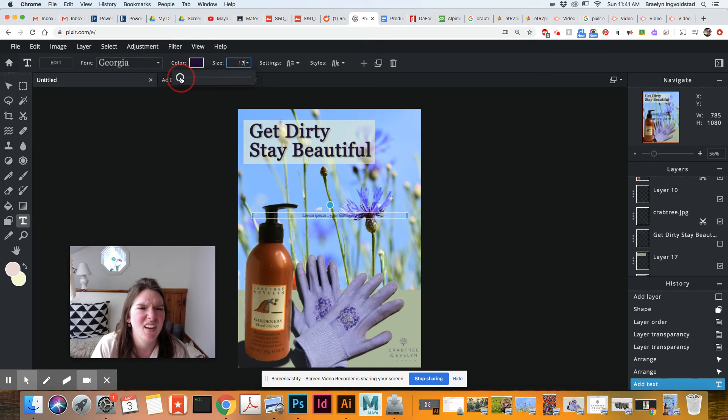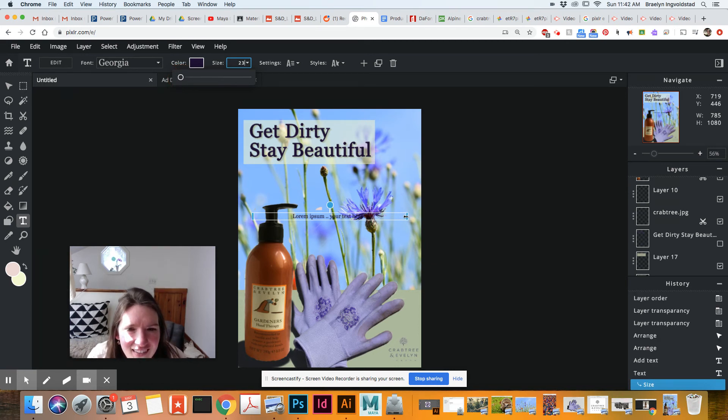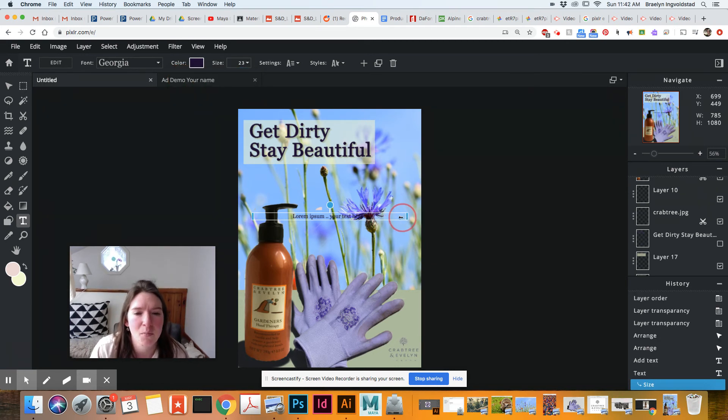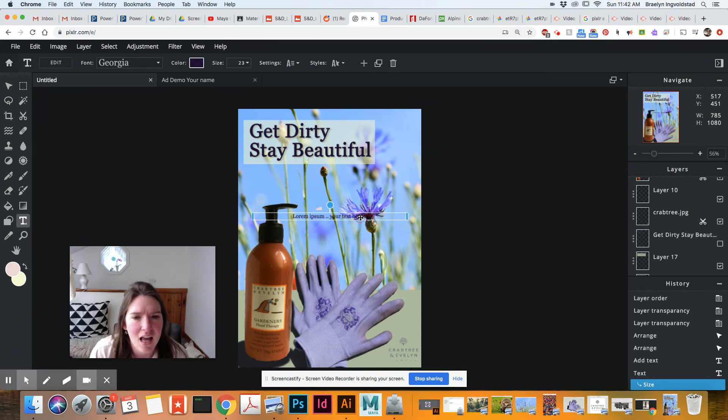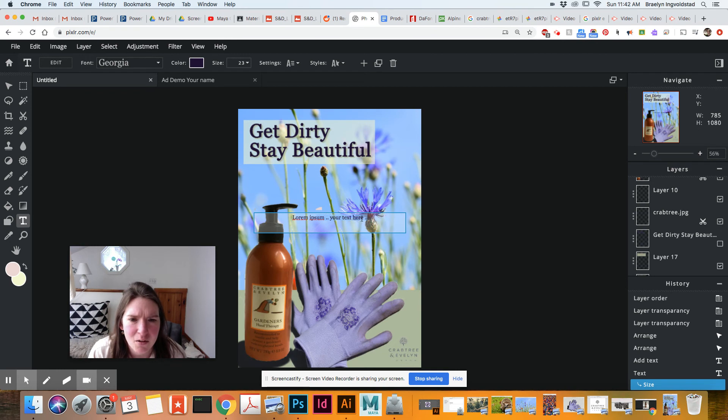No, I think it was 23. Now, to change the size of the text box, I can move those. So what we did, we're going to add our text here. And actually, let me just show you this.